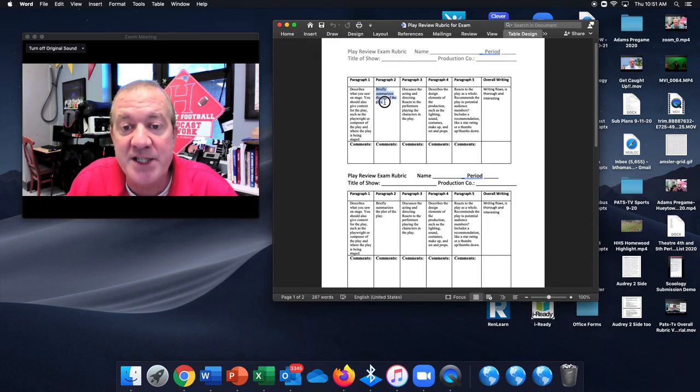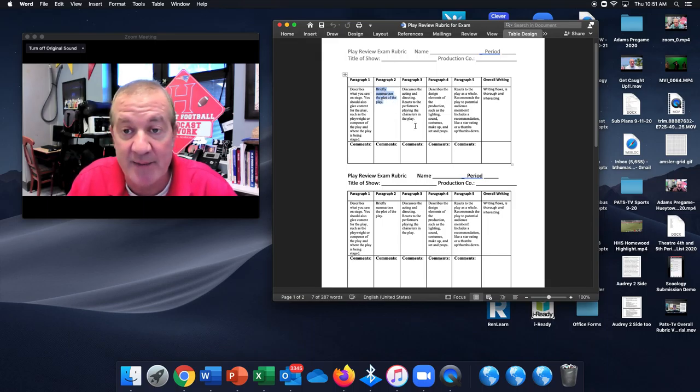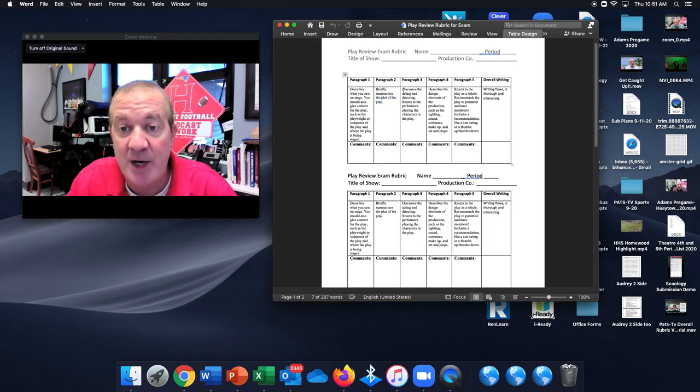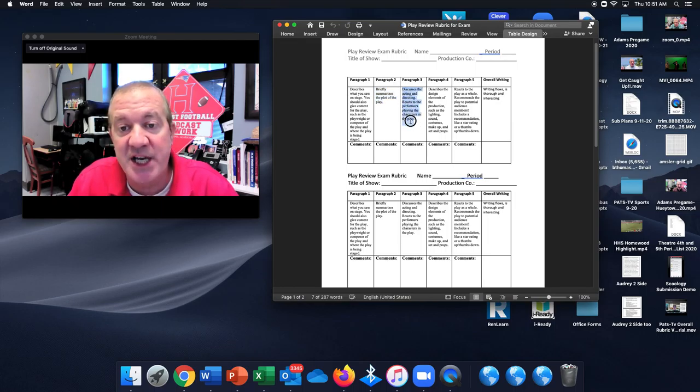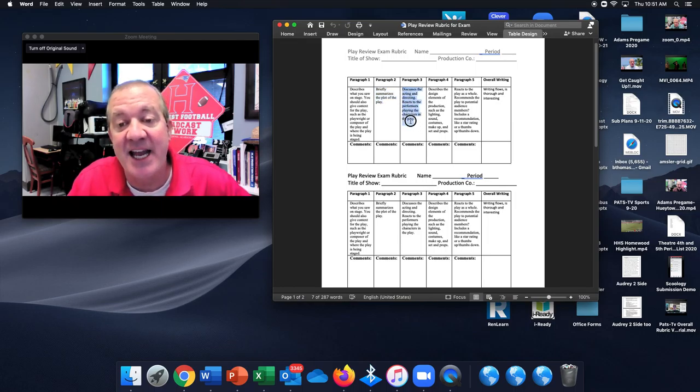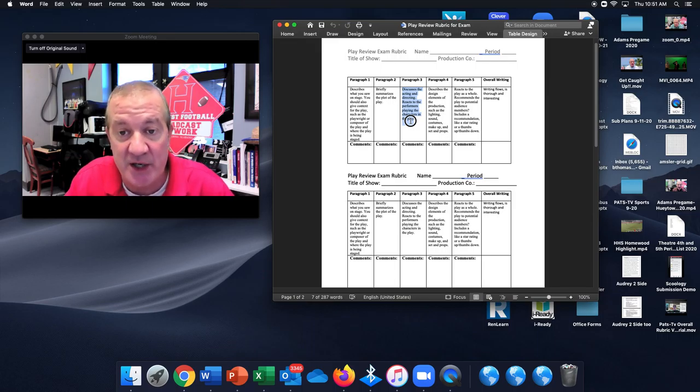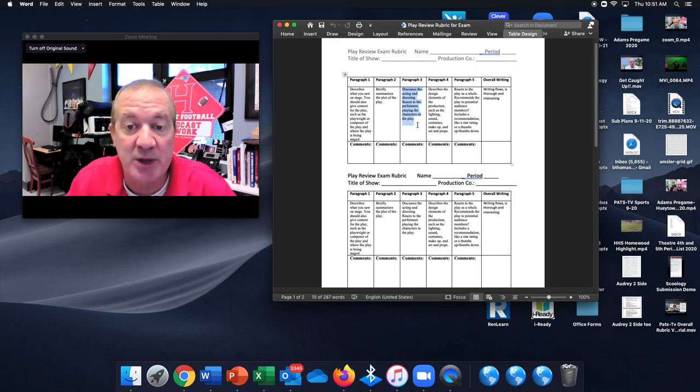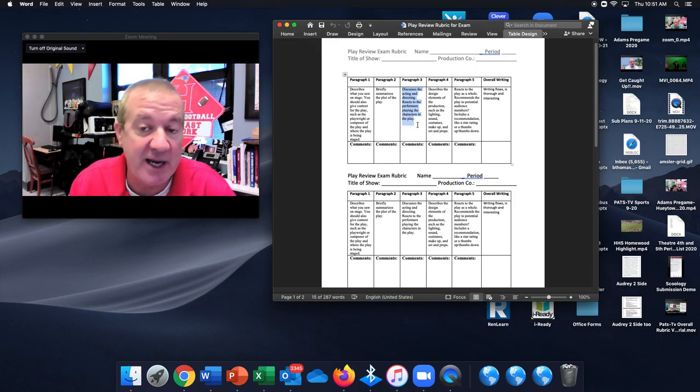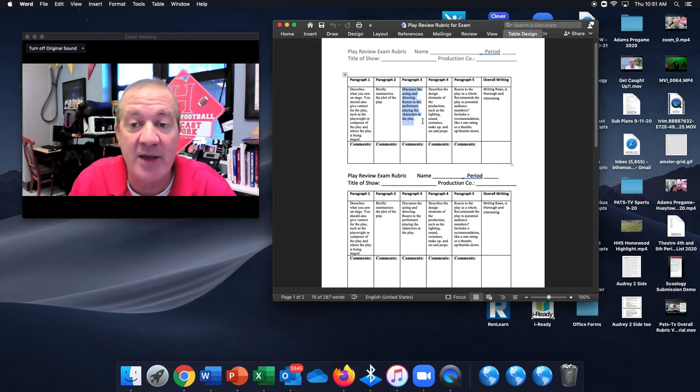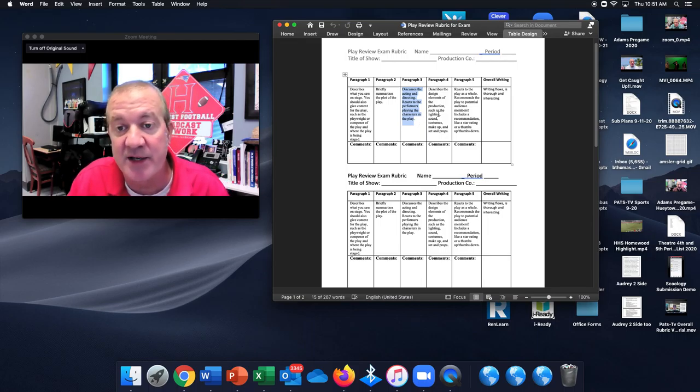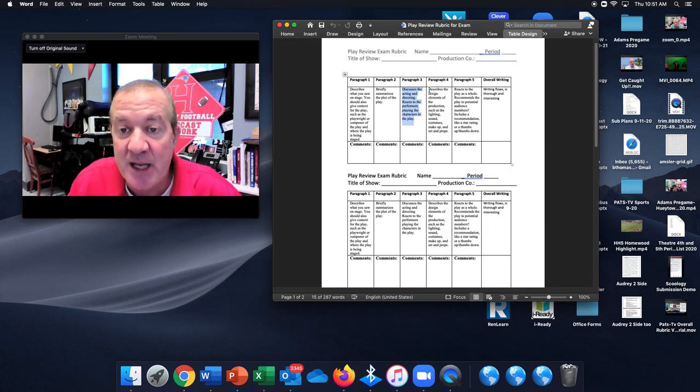In paragraph two, you'll briefly summarize the plot of the play. In paragraph three, you will discuss the acting and directing and give your opinions. React to the performers playing the various characters in the play and what you thought about their performances and the directing of the play.